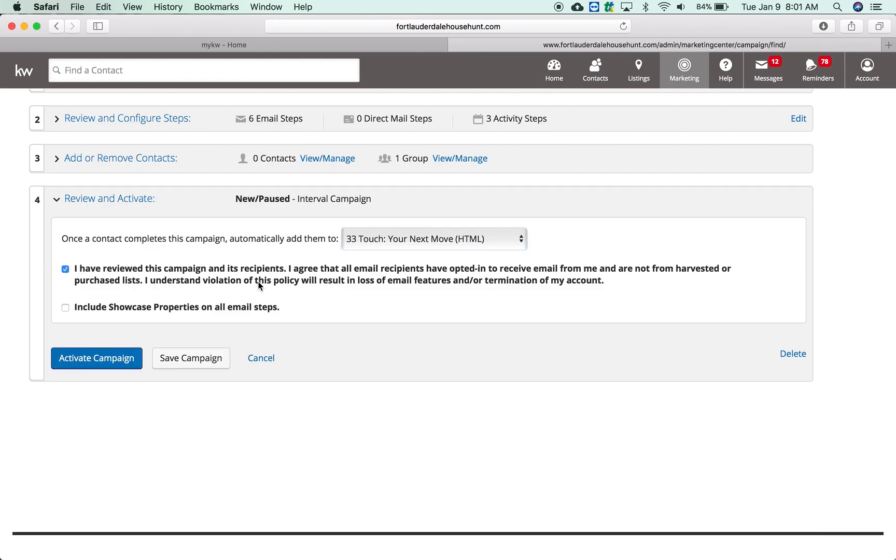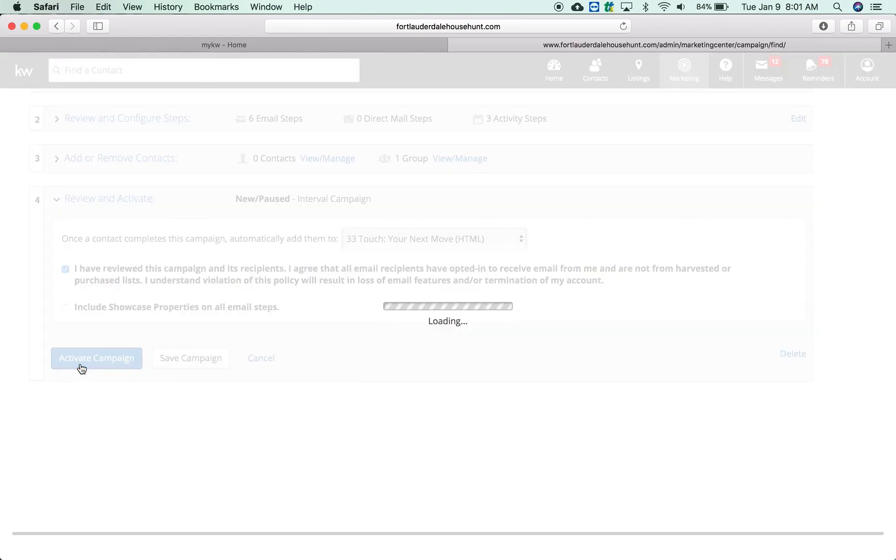I have reviewed the campaign and I agree. You can showcase properties. Just note if you do that it's going to point them to your eEdge website, so your MarketLeader website. If you're not using that website for anything, I may not check showcase properties, but it is your choice. And then you activate campaign. That's how you create the campaign.